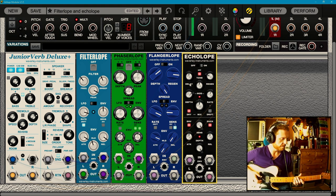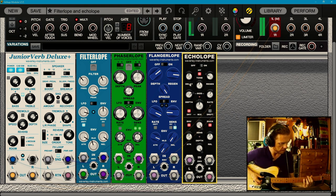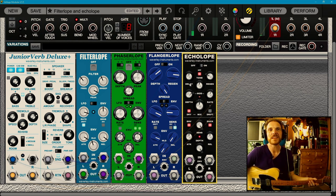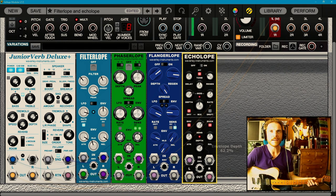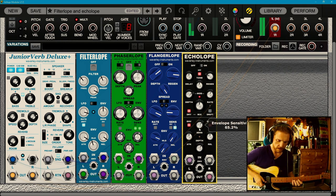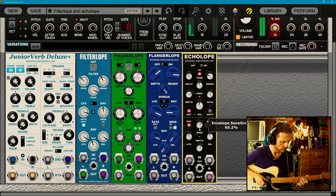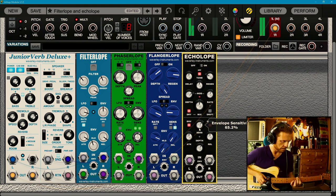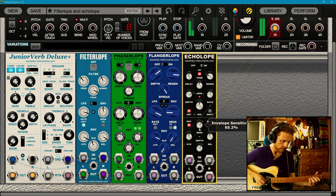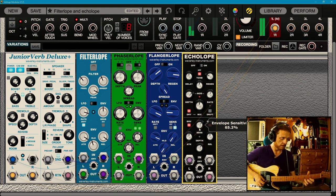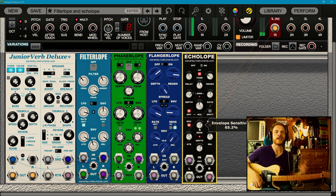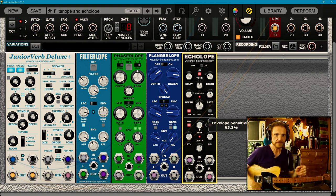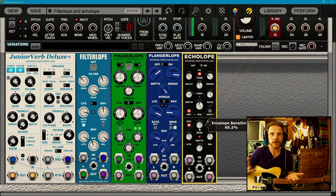That's a bit extreme, isn't it? But that's what it can do. So if you turn the sensitivity down, the depth down a little bit, something like this. And I love the way that kind of blooms at the end. So yeah, that is what the Echolope does with the Envelope Follower. It's really good.